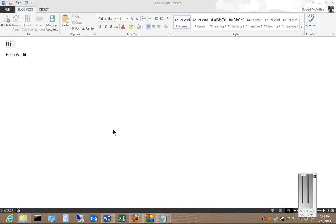We're in Microsoft Word 2013 and I'm going to show you how to change the background and the themes in Microsoft Word.